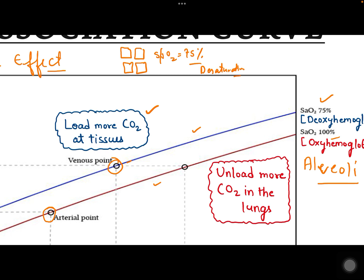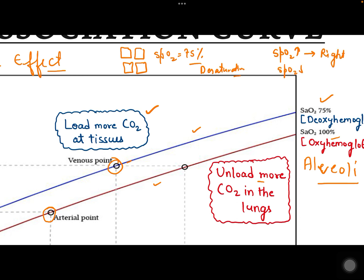The Haldane effect states that the CO2 dissociation curve will shift to the right at a greater level of oxyhemoglobin. In summary: if saturation levels are higher, the CO2 dissociation curve shifts to the right, meaning more CO2 is unloaded in the lungs. If saturation levels drop and desaturation occurs, the curve shifts to the left, meaning more CO2 is loaded at the tissue level.